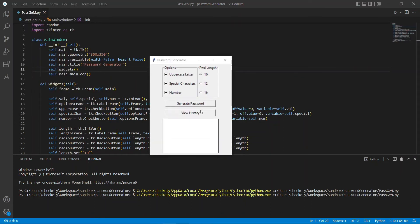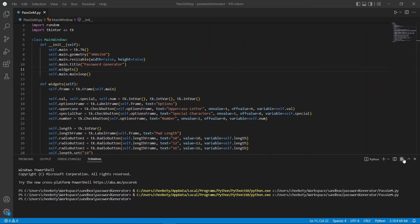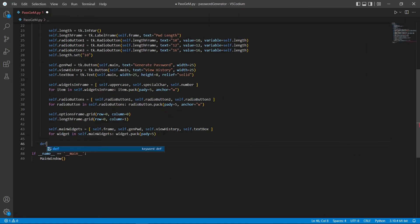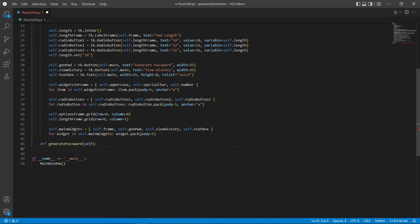Now, let's move on to creating our functions to generate the password and view our history. First, we need to check if our checkboxes were ticked or not. So, we're going to get the value of the variable that we pointed to our checkboxes.